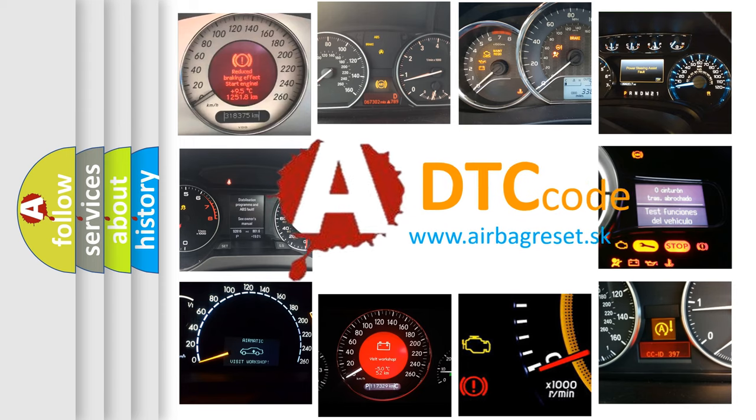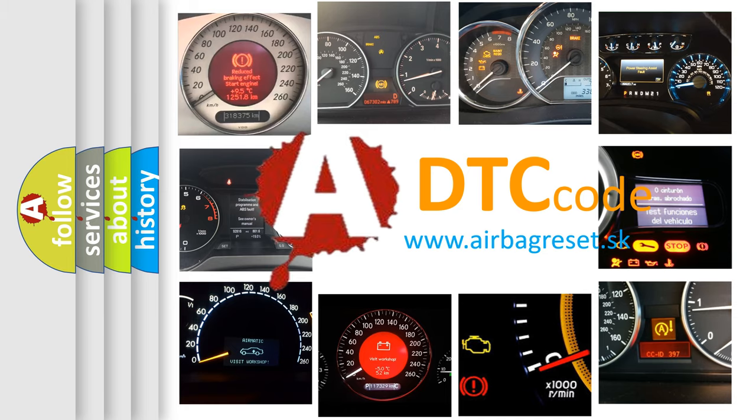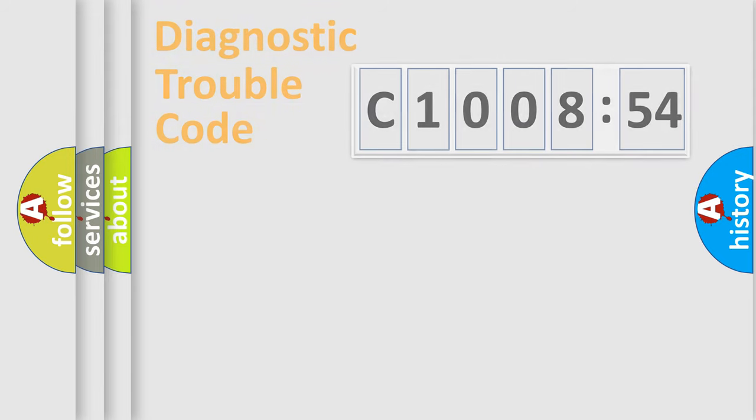What does C100854 mean, or how to correct this fault? Today we will find answers to these questions together.